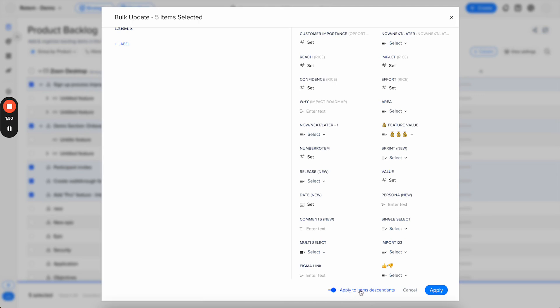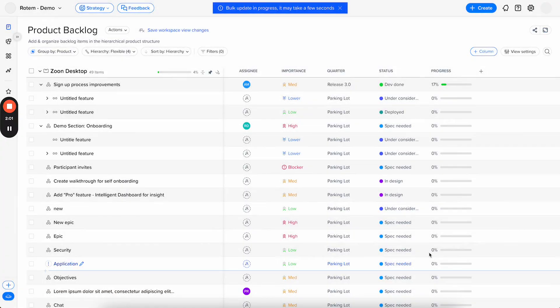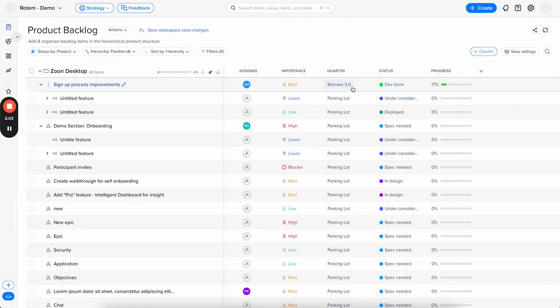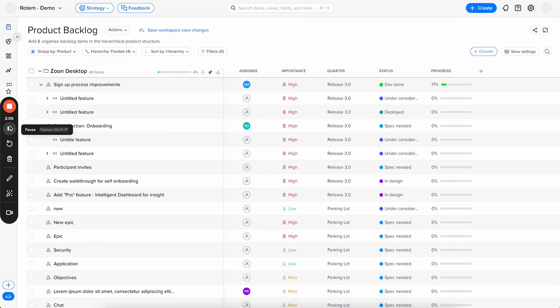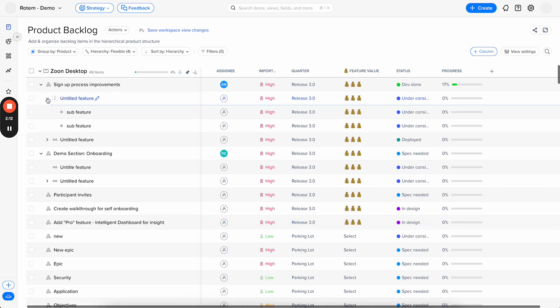So if I toggle this on, the changes that I made will apply to the features of those items, and the sub-features, all the items descendants. And I apply, and now the changes will apply not only to the items that I selected, but also to all their descendants.